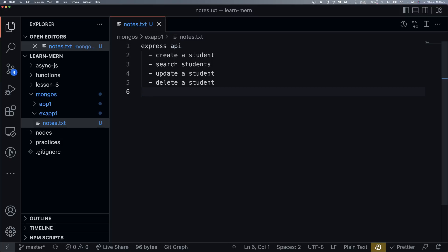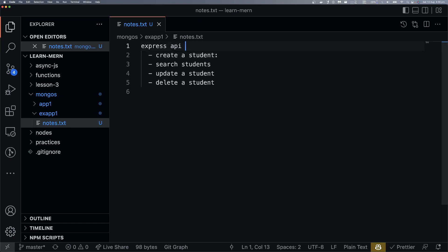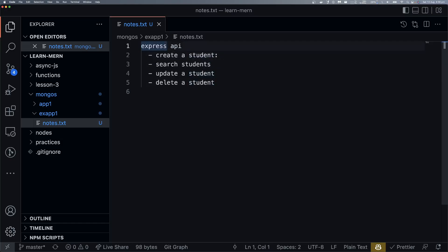The second point is: each of these operations should have an API endpoint. So I am going to create a design. Let's discuss.